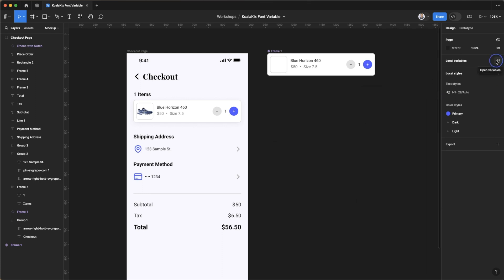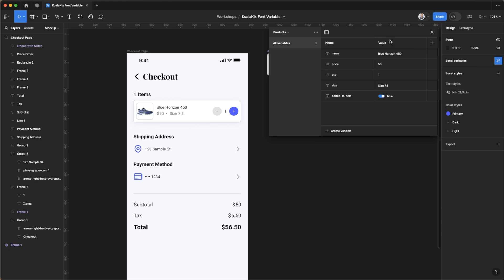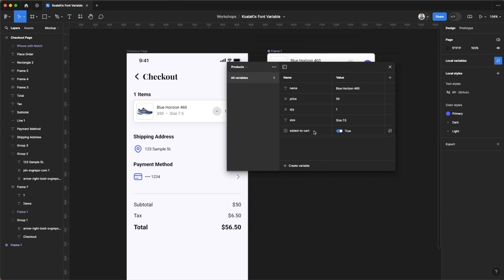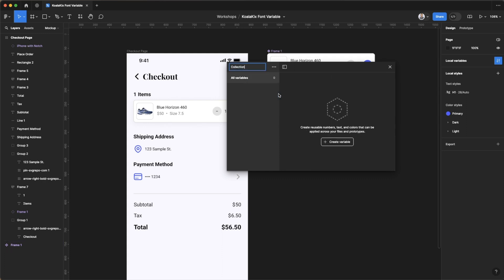Now how do we apply variables here? To apply variables you need to head on over to local variables. We already have variables set up or a collection already created, so let's create a new collection that's specifically for fonts. So I'm going to call this collection fonts.